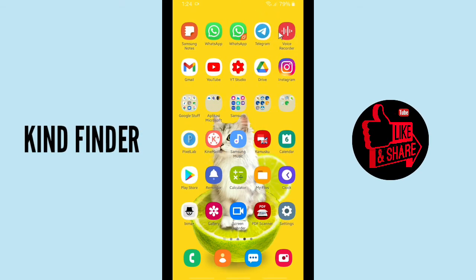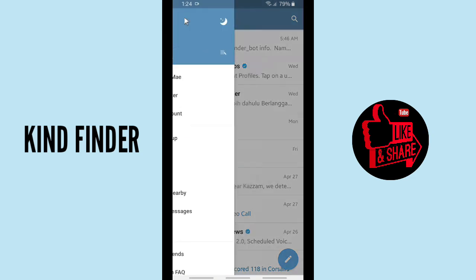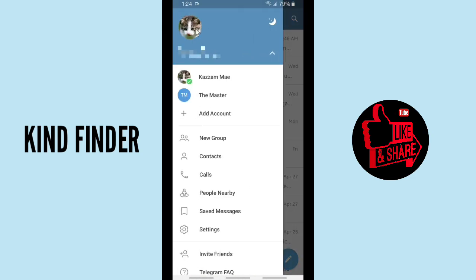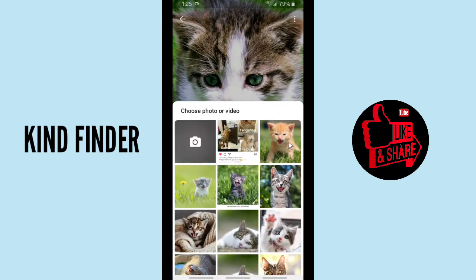Alright, let's get started. Open your Telegram app and go to the triple lines on the top left corner and tap on your profile picture. As you see, this is my recent profile picture — a kitten, a cute kitten — and I'm going to update my profile picture on Telegram. You can tap on the camera icon.